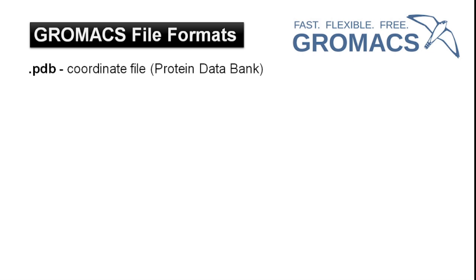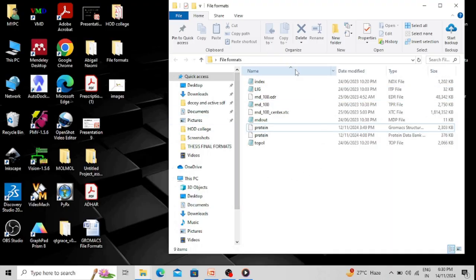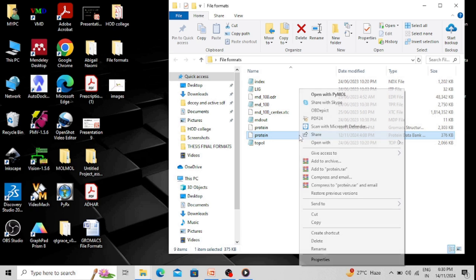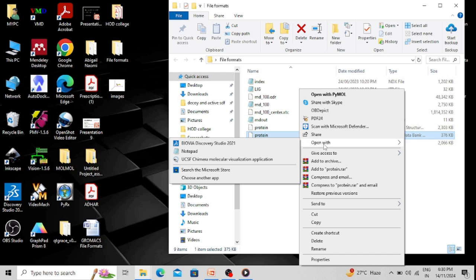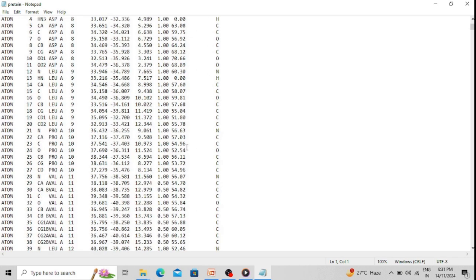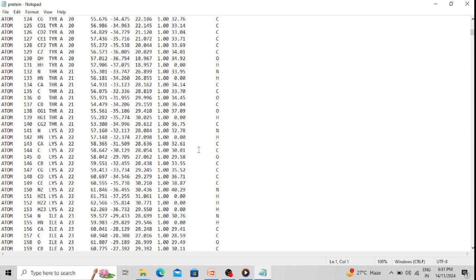Let's start from the .pdb file format. It's actually a structure file containing the coordinates of the input molecules. The input molecule may be a protein or ligand. This is basically a structure file — you already know about the Protein Data Bank format. I have a folder containing a few file formats and this is the PDB format of a protein molecule, which you can open through Notepad.